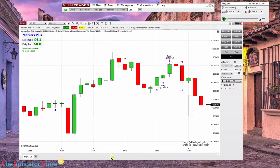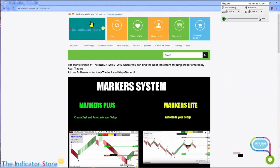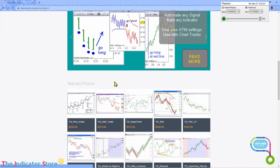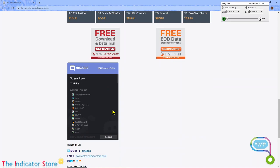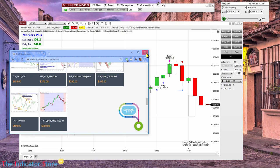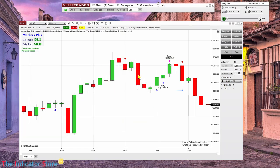Hope this video has been useful. We have covered all the possible entry positions. If you have any questions or comments, please post in the chat room. The link is on my website at the bottom — there is an option to connect to Discord. See you everyone, bye bye.